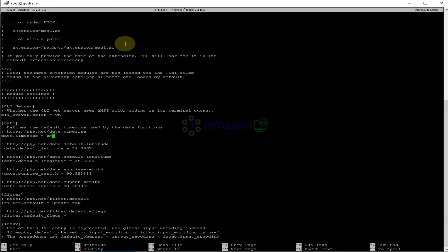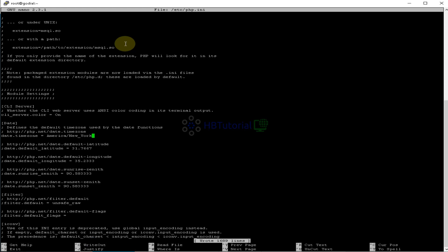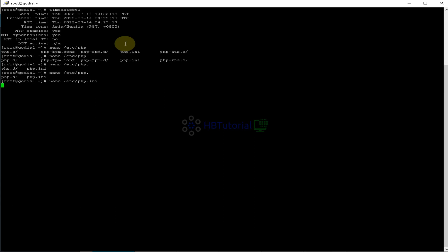So for me, we will change the server to US time, so EST time, so it means America, the time zone over there is America/New_York. And then control O, and then enter to save the changes. And then control X to exit.